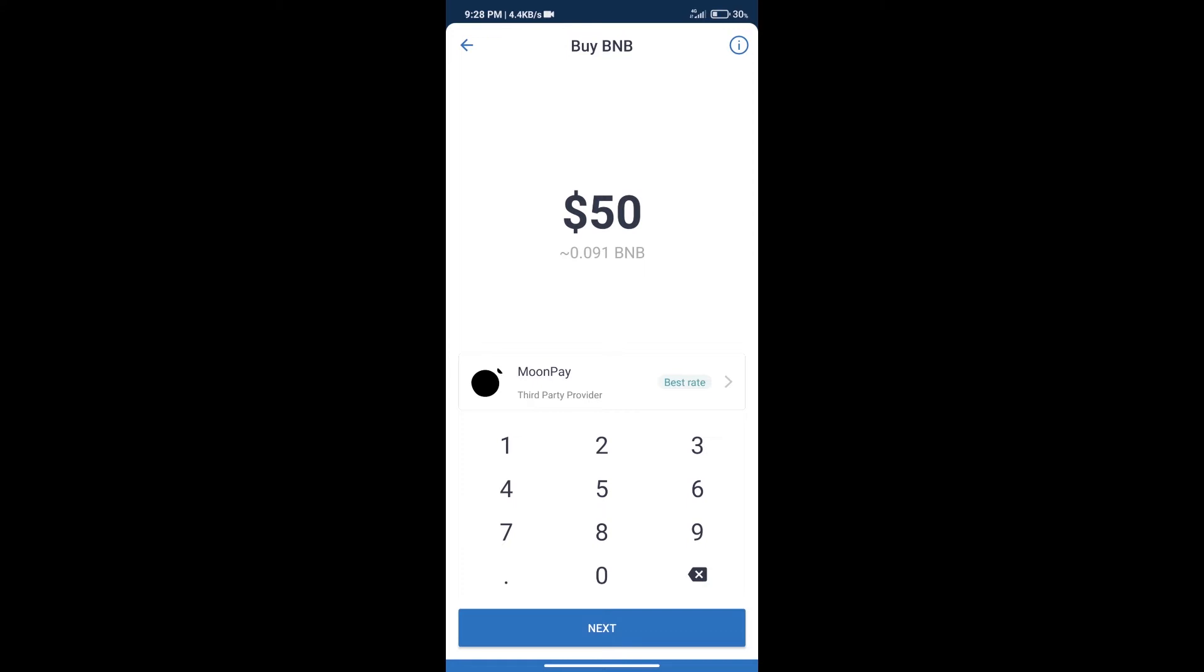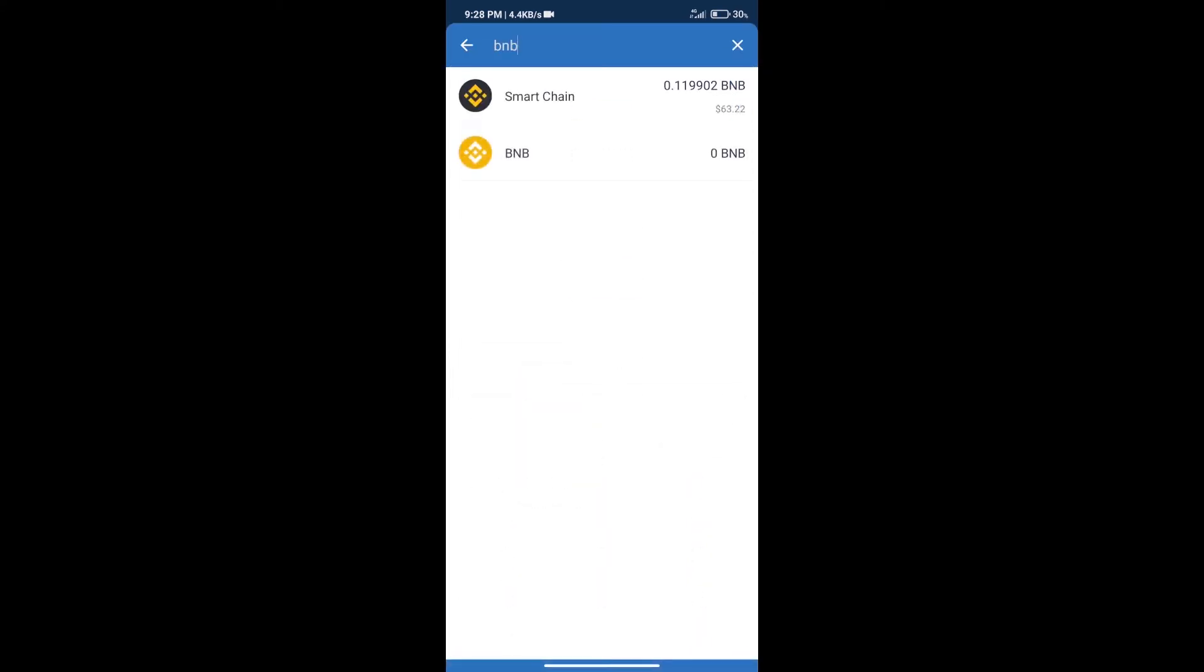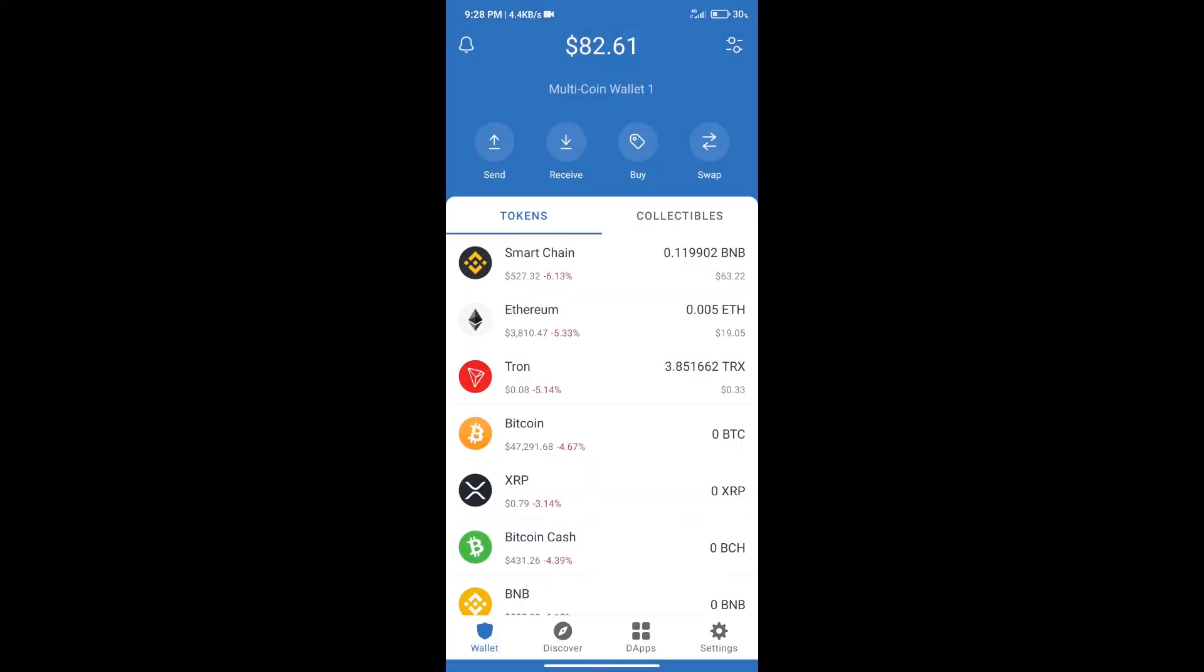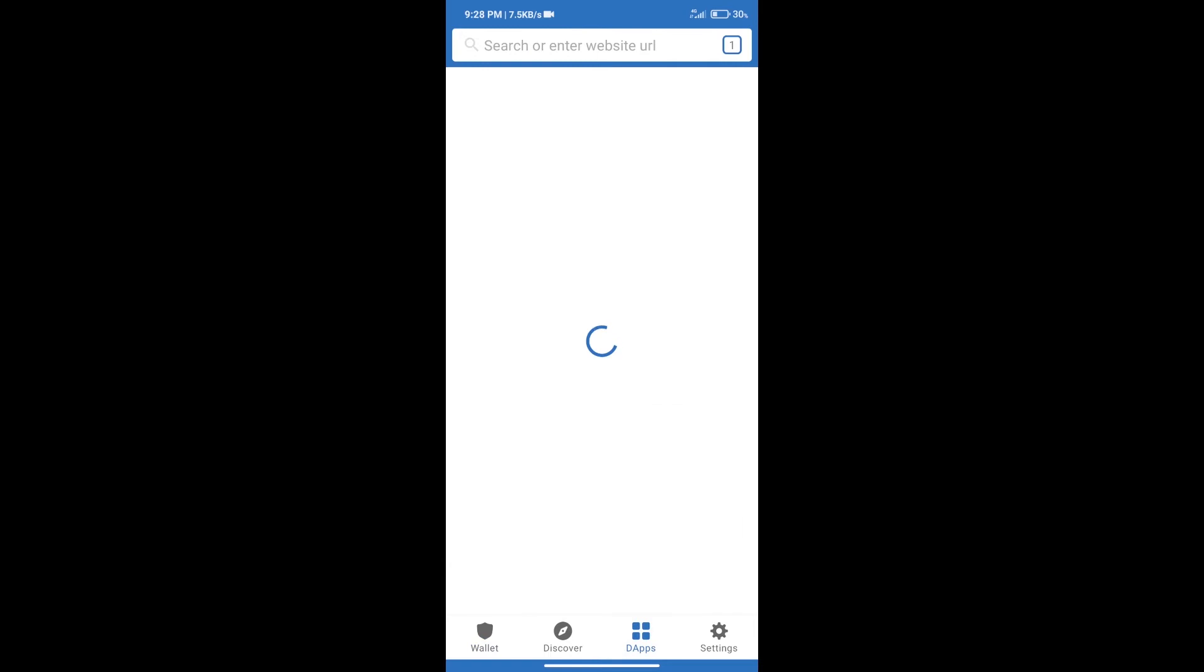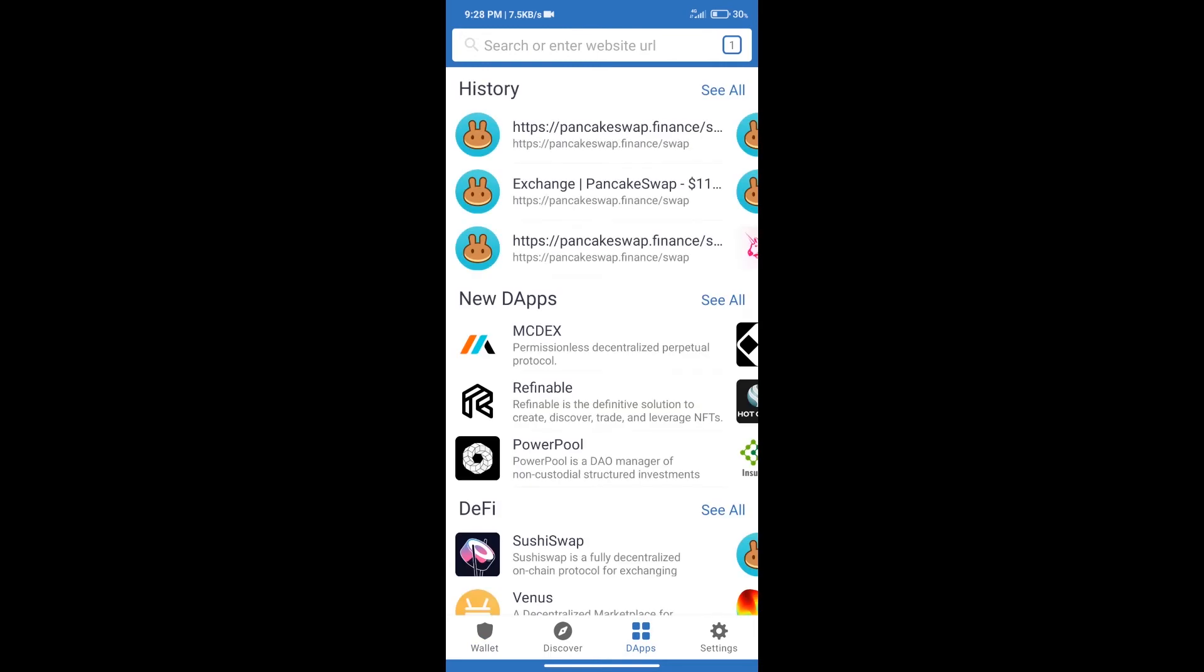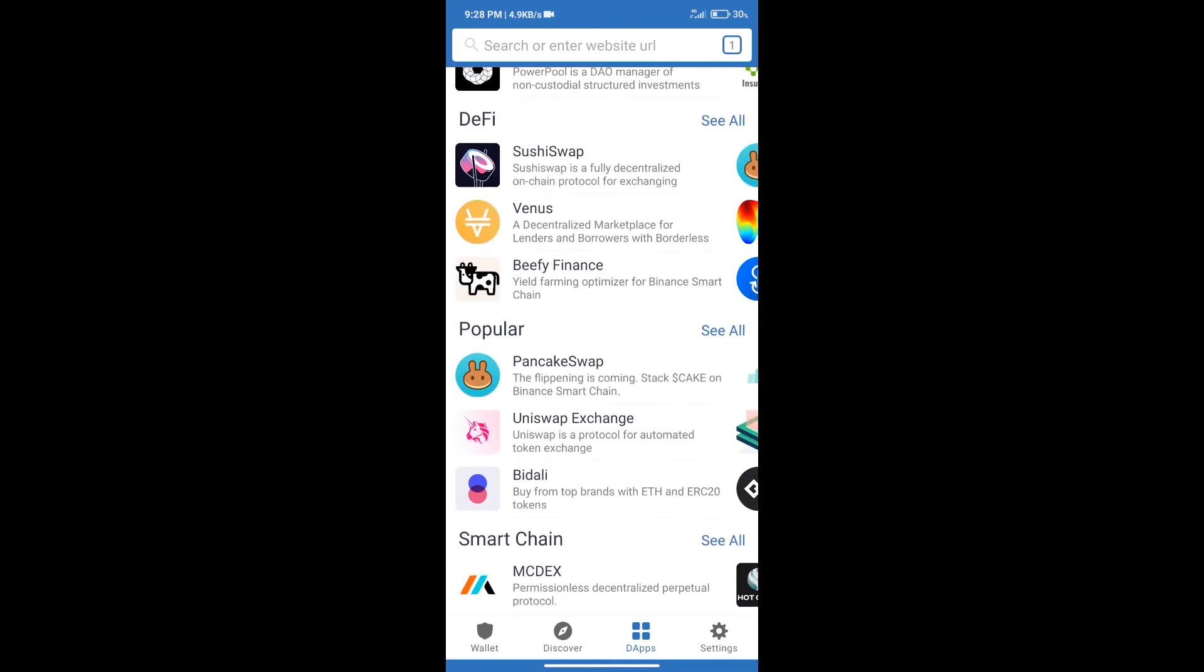After purchasing BNB Smart Chain, we will click on dApps and open PancakeSwap exchange.